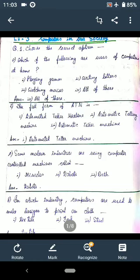Question A: Which of the following are uses of computers at home? The four options are: number one playing games, number two writing letters, number three watching movies, number four all of these. The correct answer is number four, all of these, because at home we use computers for playing games, writing letters, and watching movies.